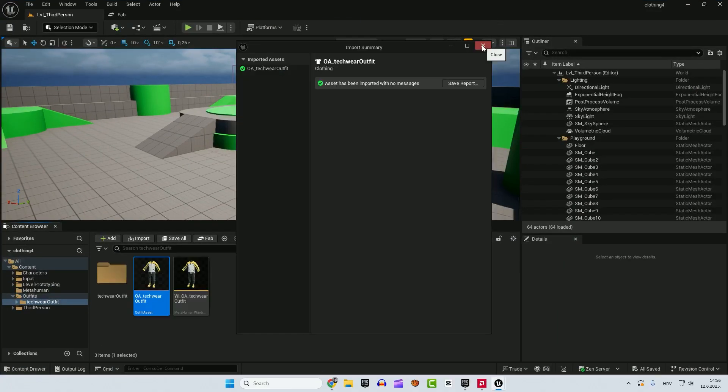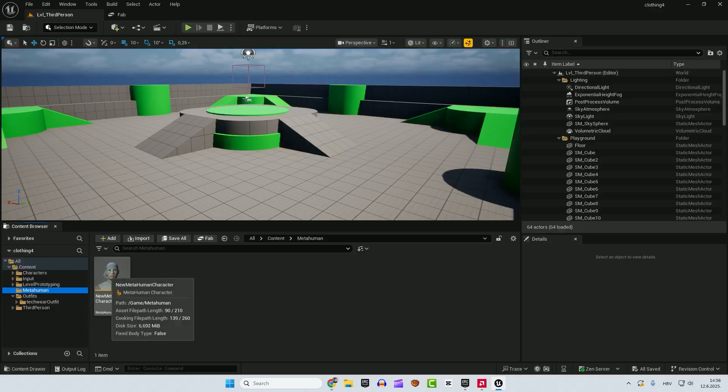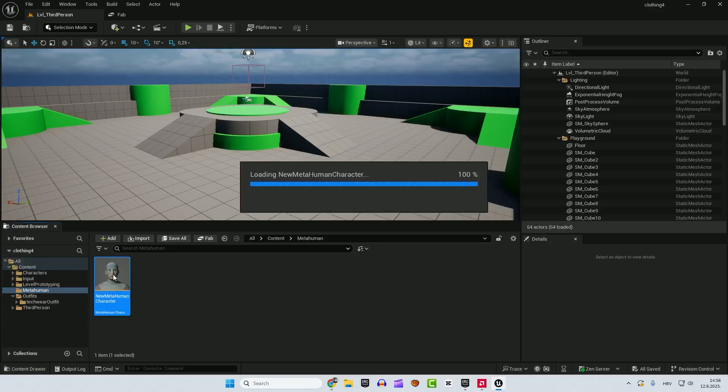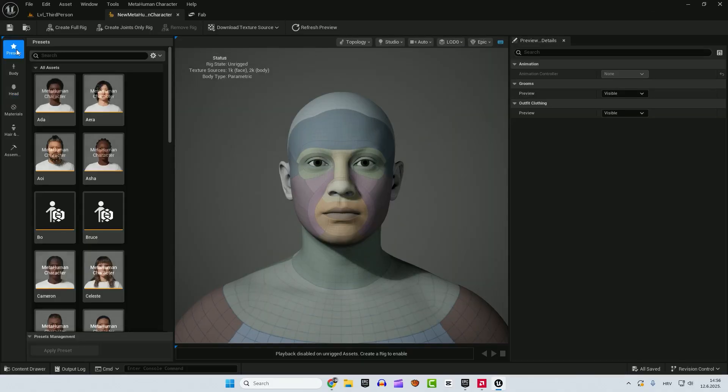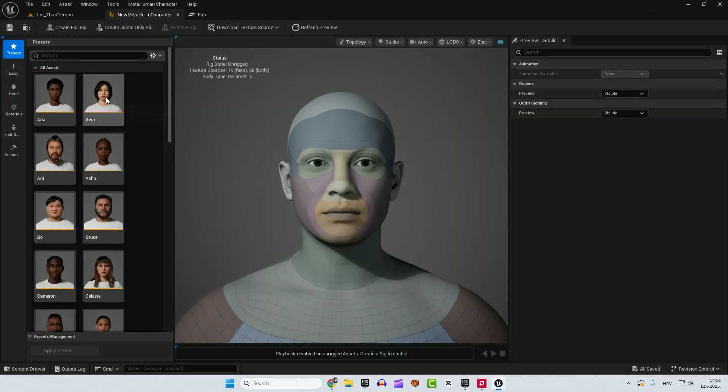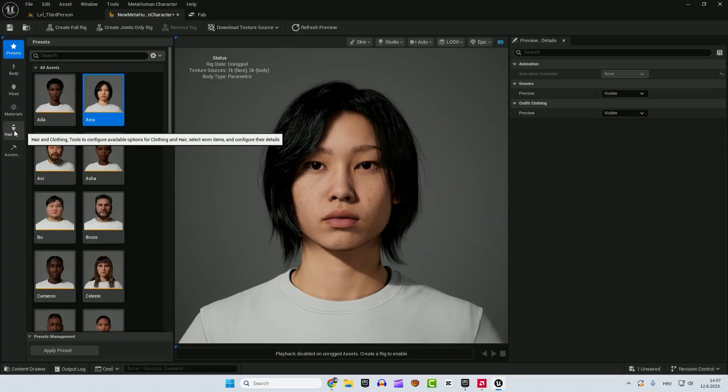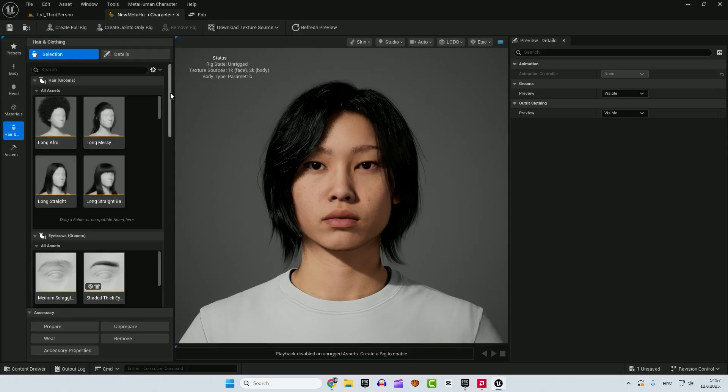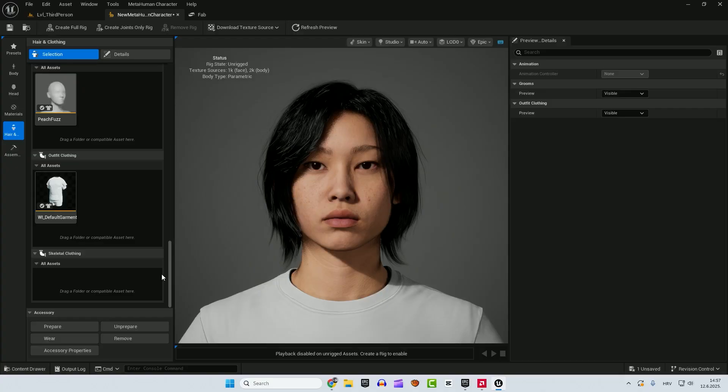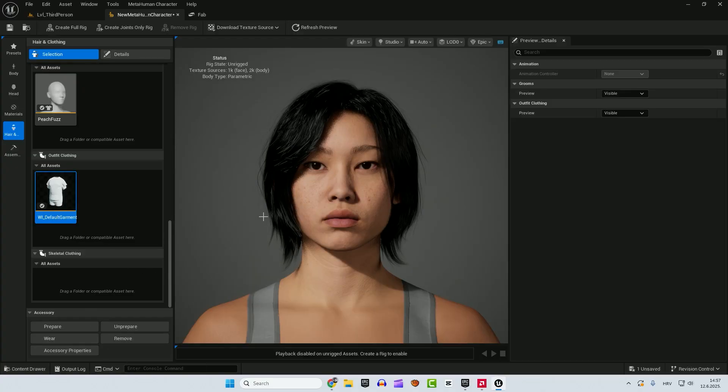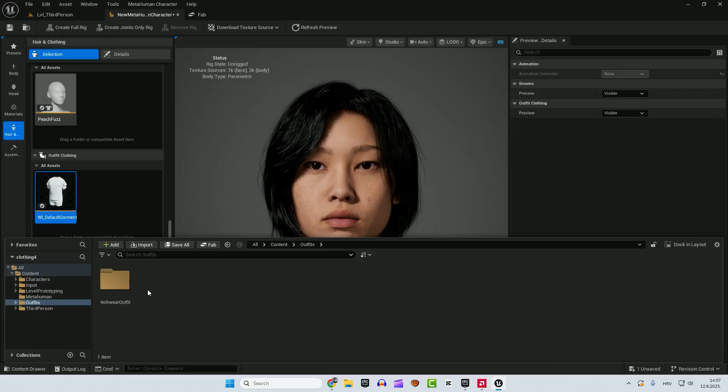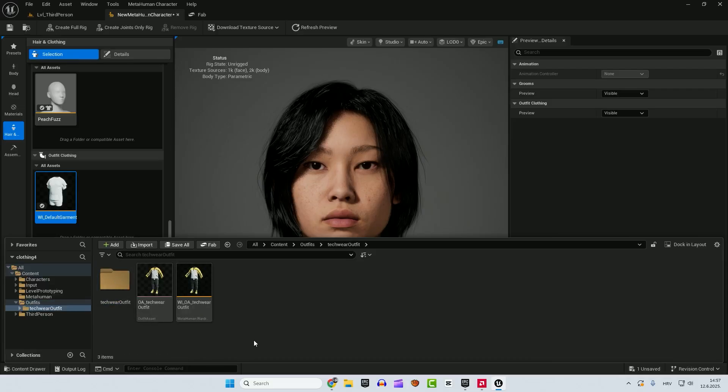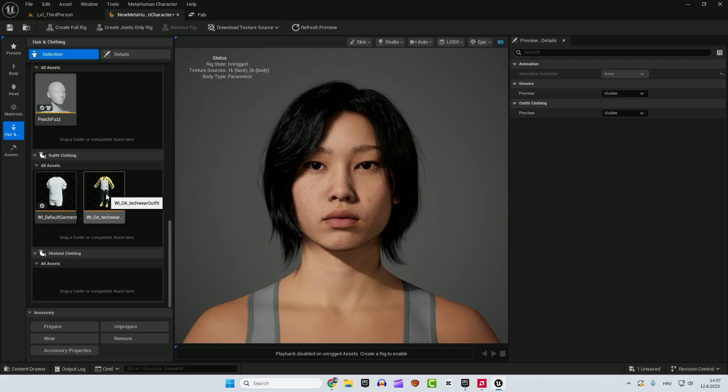You can close this. Now go back to your MetaHuman and open your MetaHuman and drag it here and go to presets and over here choose any preset you want. And now go to the hair and clothing, scroll down all the way down, select this default garment and click remove. And now let's add our outfit, control and space to open your content drawer. Go to outfits, tech wear outfit and drag this one inside. And now double click to apply it.